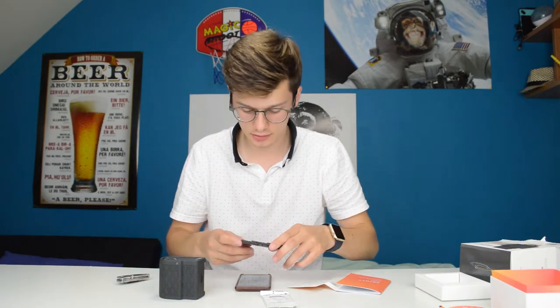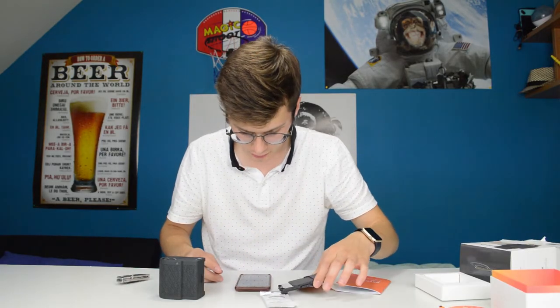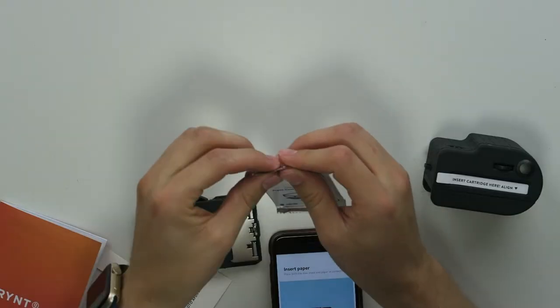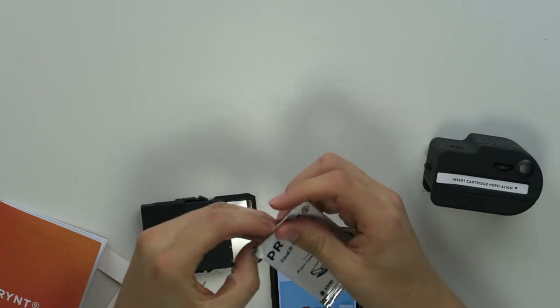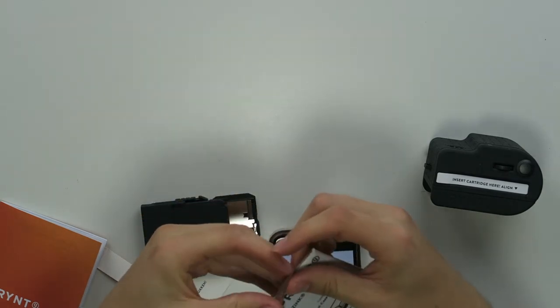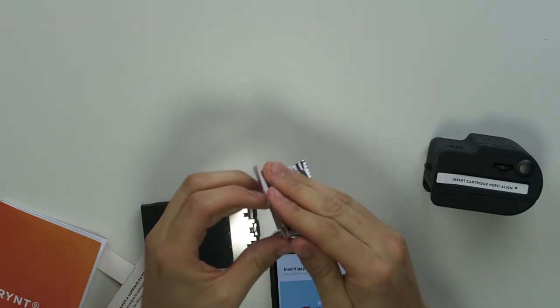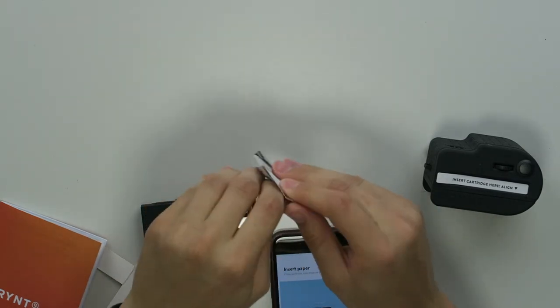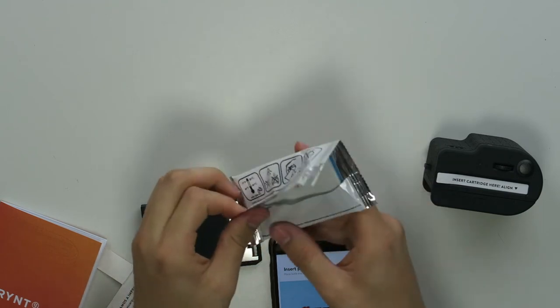All right so we get a tutorial on how to do this, that's cool. Place both the blue sheets and paper correctly.